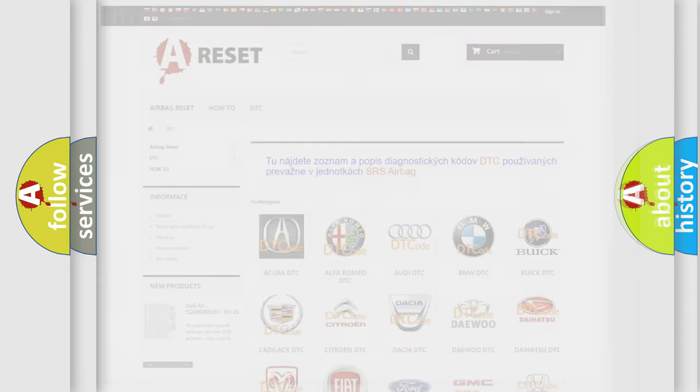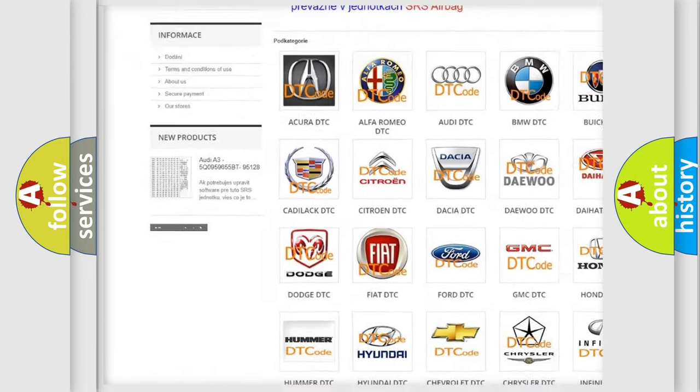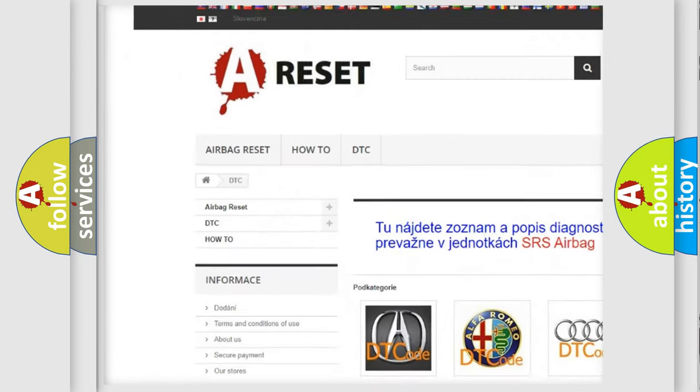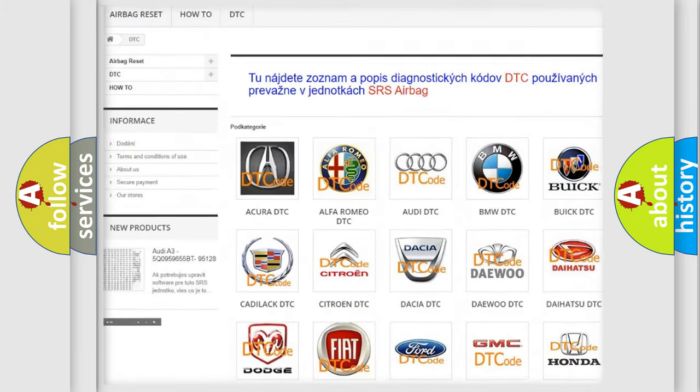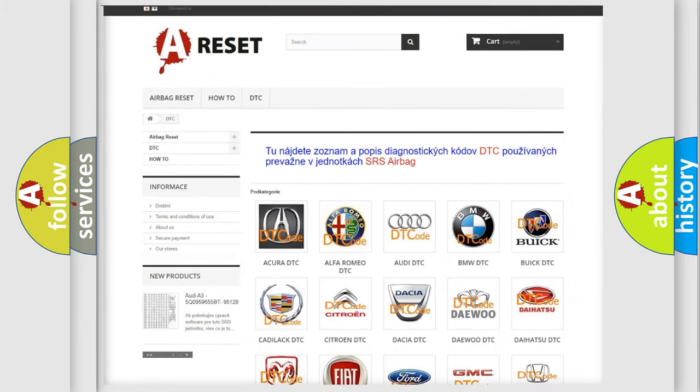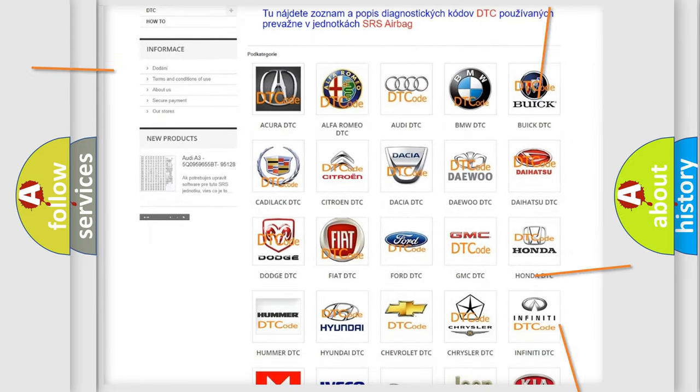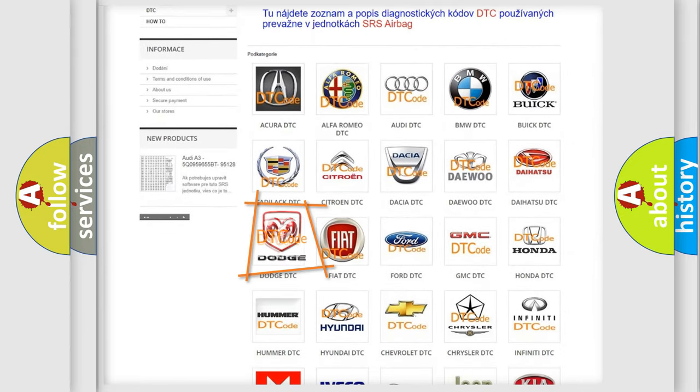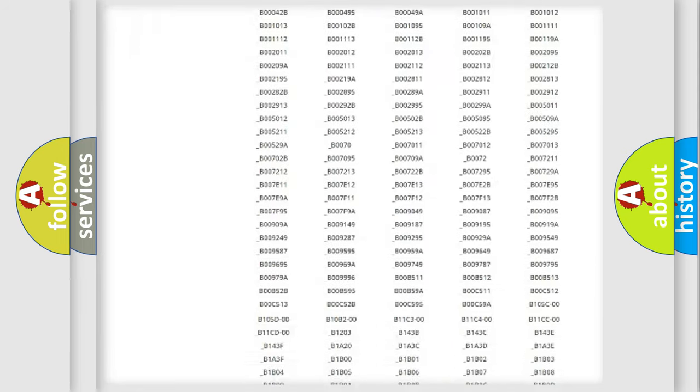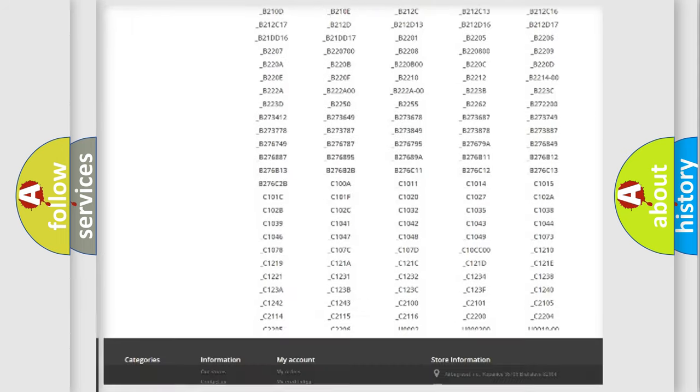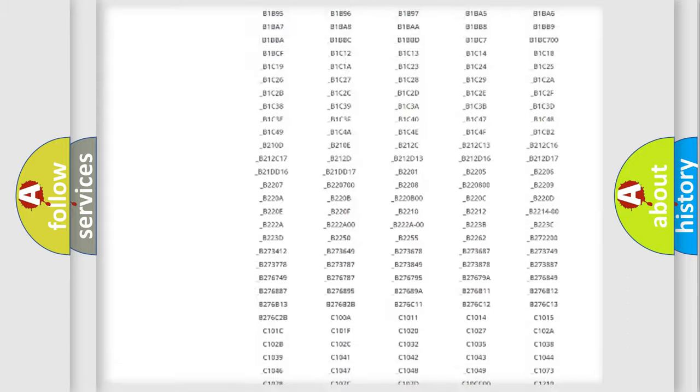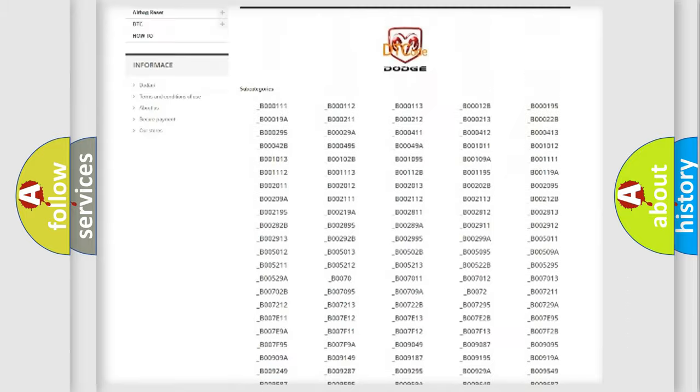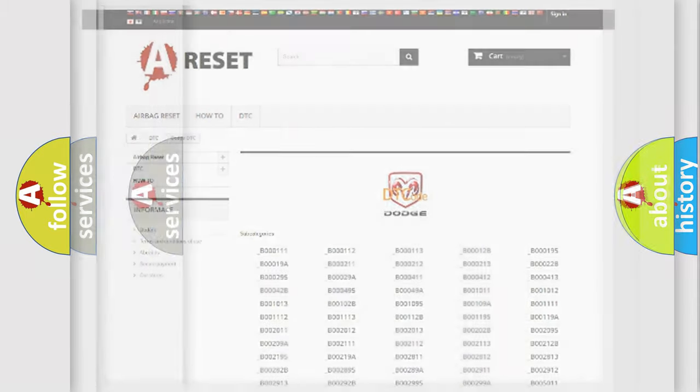Our website airbagreset.sk produces useful videos for you. You do not have to go through the OBD2 protocol anymore to know how to troubleshoot any car breakdown. You will find all the diagnostic codes that can be diagnosed in Dodge vehicles, and many other useful things.